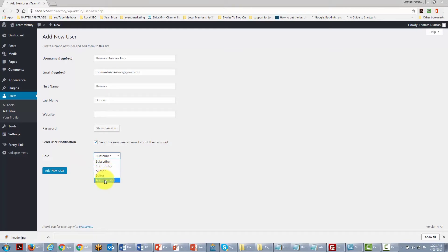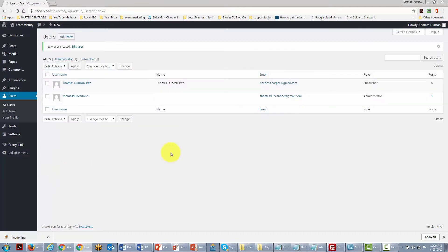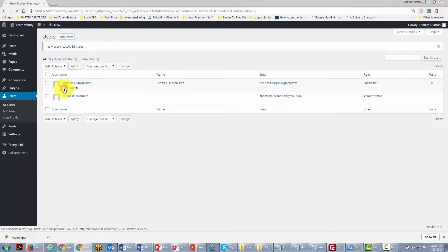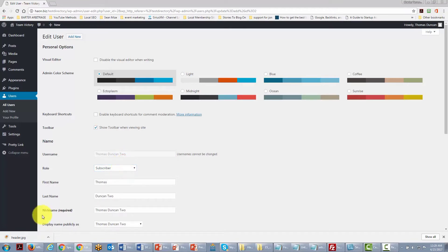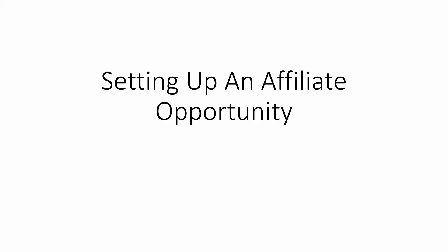Once you have determined the person's role, click Add New User. Anytime you want to change it, go back, click Edit, and change their role or what name they appear as when they post.